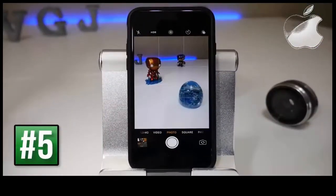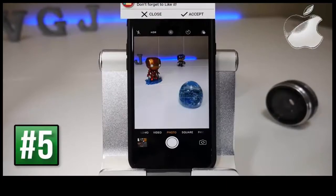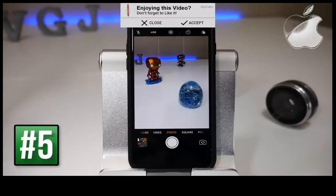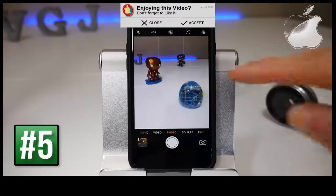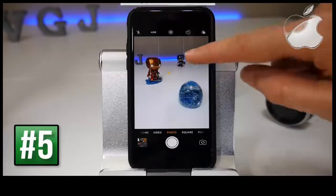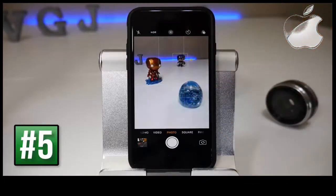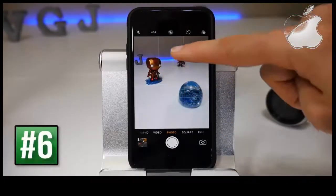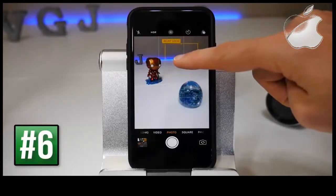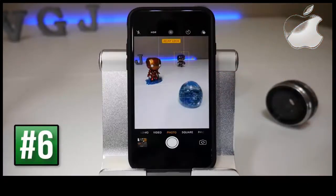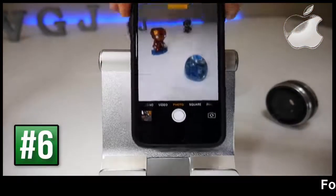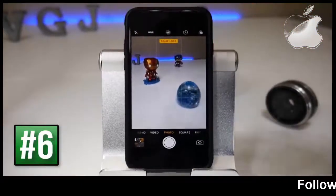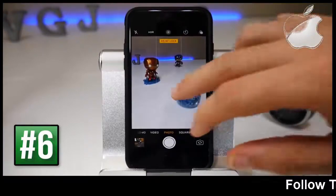Your iPhone camera will use auto focus to decide which subject is best to focus on, but you can change that by tapping on different objects in the frame to refocus the camera. If you want it to fix on an object you can press and hold, which will bring up a yellow box and say AE/AF lock — now no matter where you move the camera it will keep focused on that object. To turn this feature off just tap on any part of the screen.